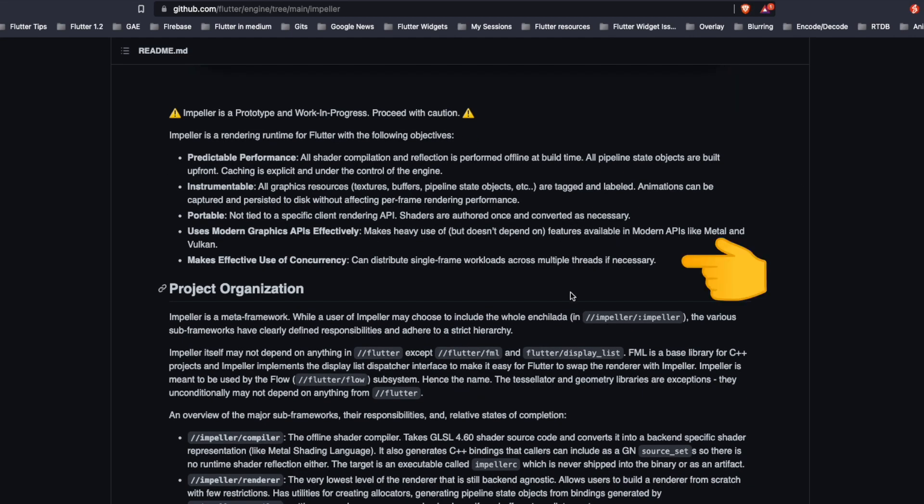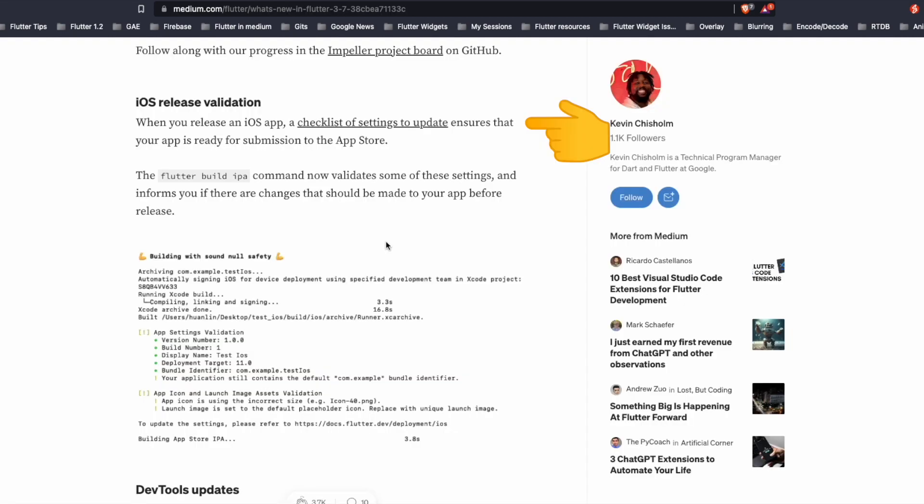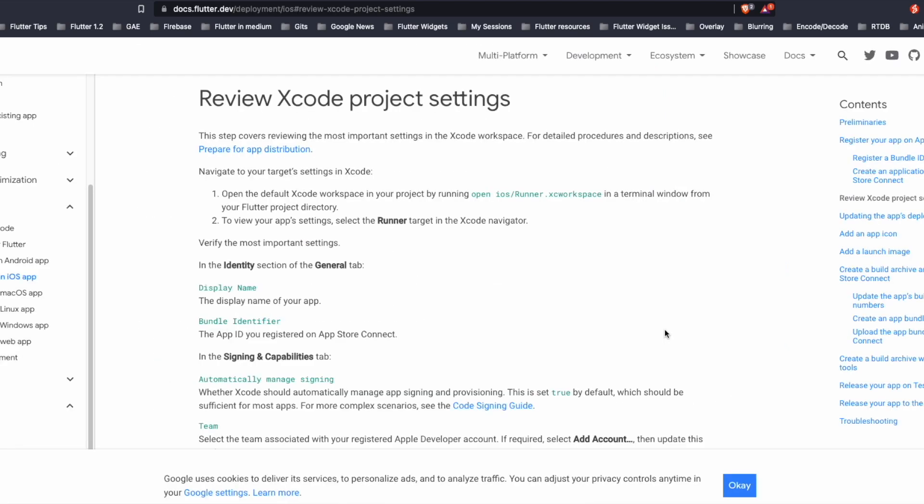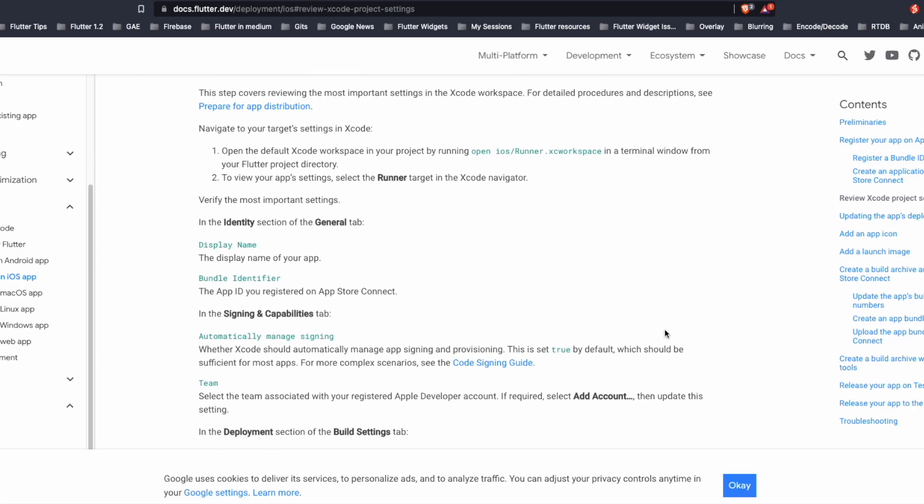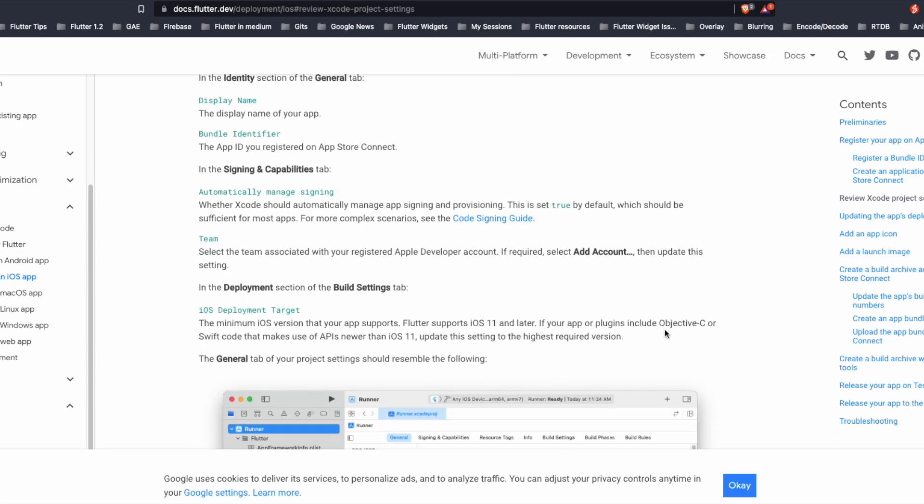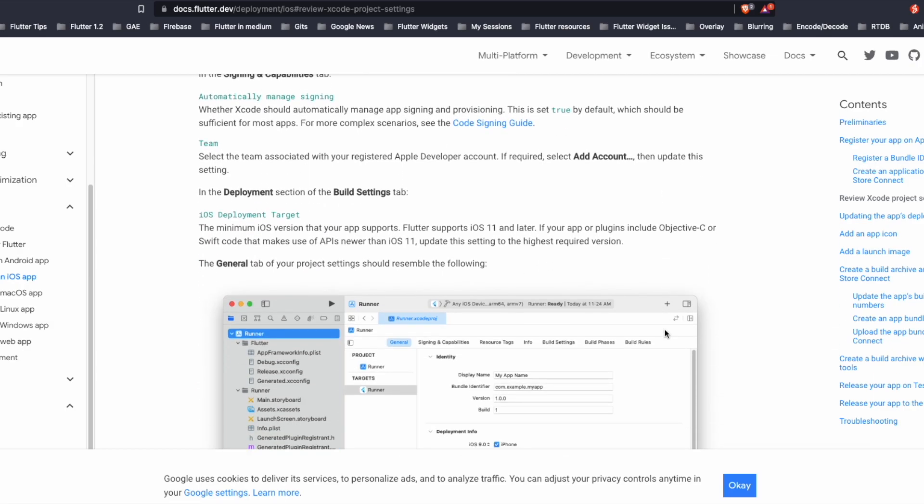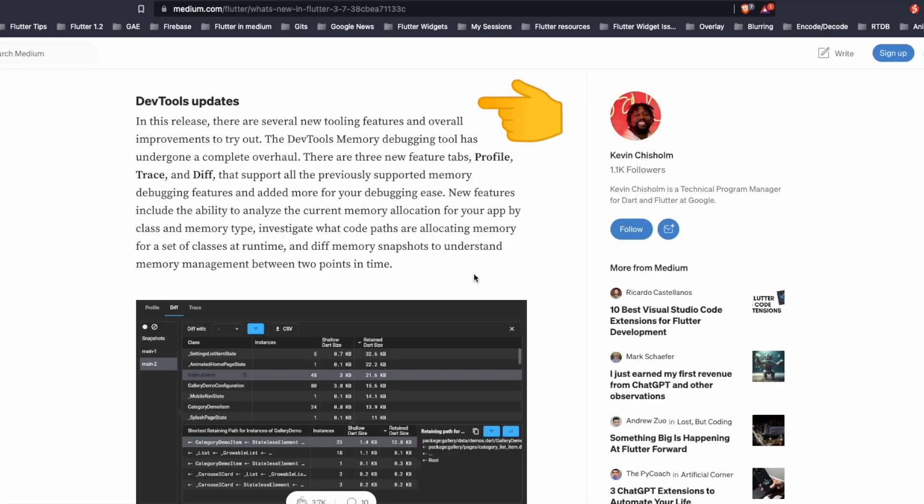When we release an iOS app, a checklist of settings to update ensures our app is ready, is now available inside the flutter build IPA command. There is now a dedicated section in the Flutter dev documentation, which says the steps which need to be done before we publish an iOS app.